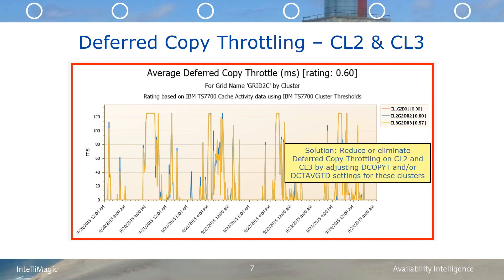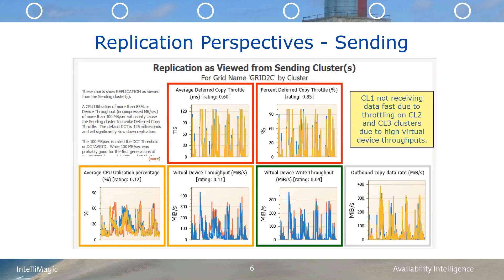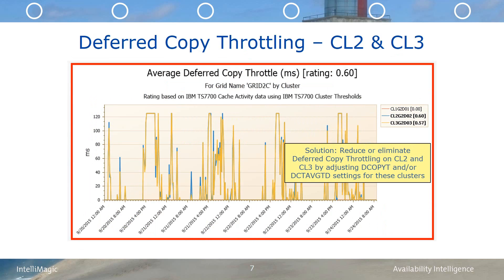You can also minimize the impact of throttling by setting the DCOPYT parameter from its default of 125 milliseconds, which permits only a trickle of replication, to something like 10 milliseconds or even 0 milliseconds to eliminate throttling altogether. Note that most of this is explained for this replication perspective in the upper left-hand corner on the screen. Here we can definitely see that CL2 and CL3 are deferred copy throttling with at times as much as 125 milliseconds of delay, which effectively slows down replication to a trickle. By modifying the DCOPYT and/or the DCTAVG-TD tunable TS7700 parameters, they should be able to reduce or eliminate the unnecessary throttling and reduce their average deferred queue ages. After these changes are made, we would want to examine these charts to determine if the desired impact was achieved.